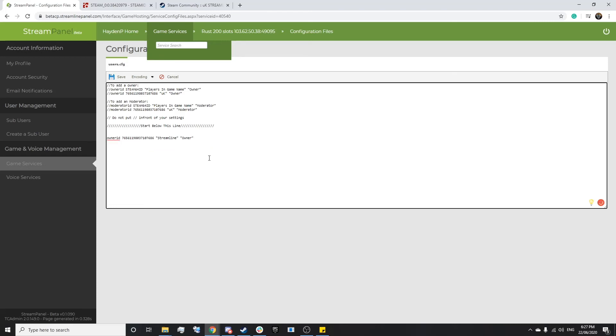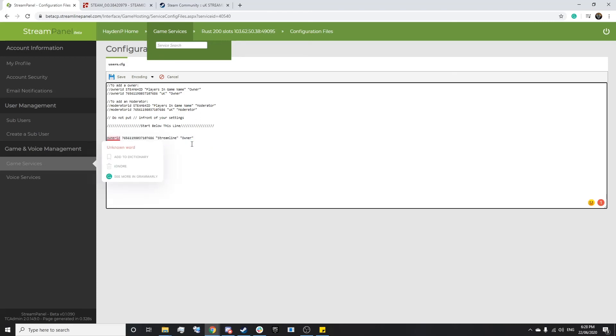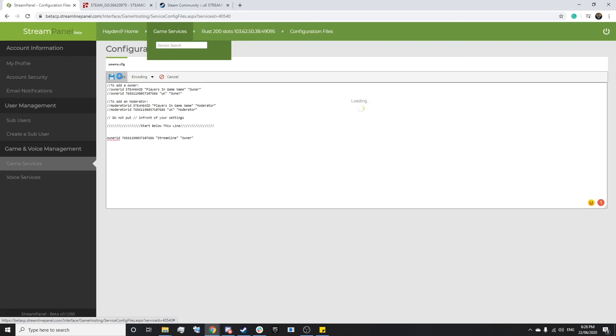But in order to add moderators, it's essentially the same process as adding an owner except it's moderator ID and it needs to be specified as a moderator. Now once you've done this, you simply want to save the file.